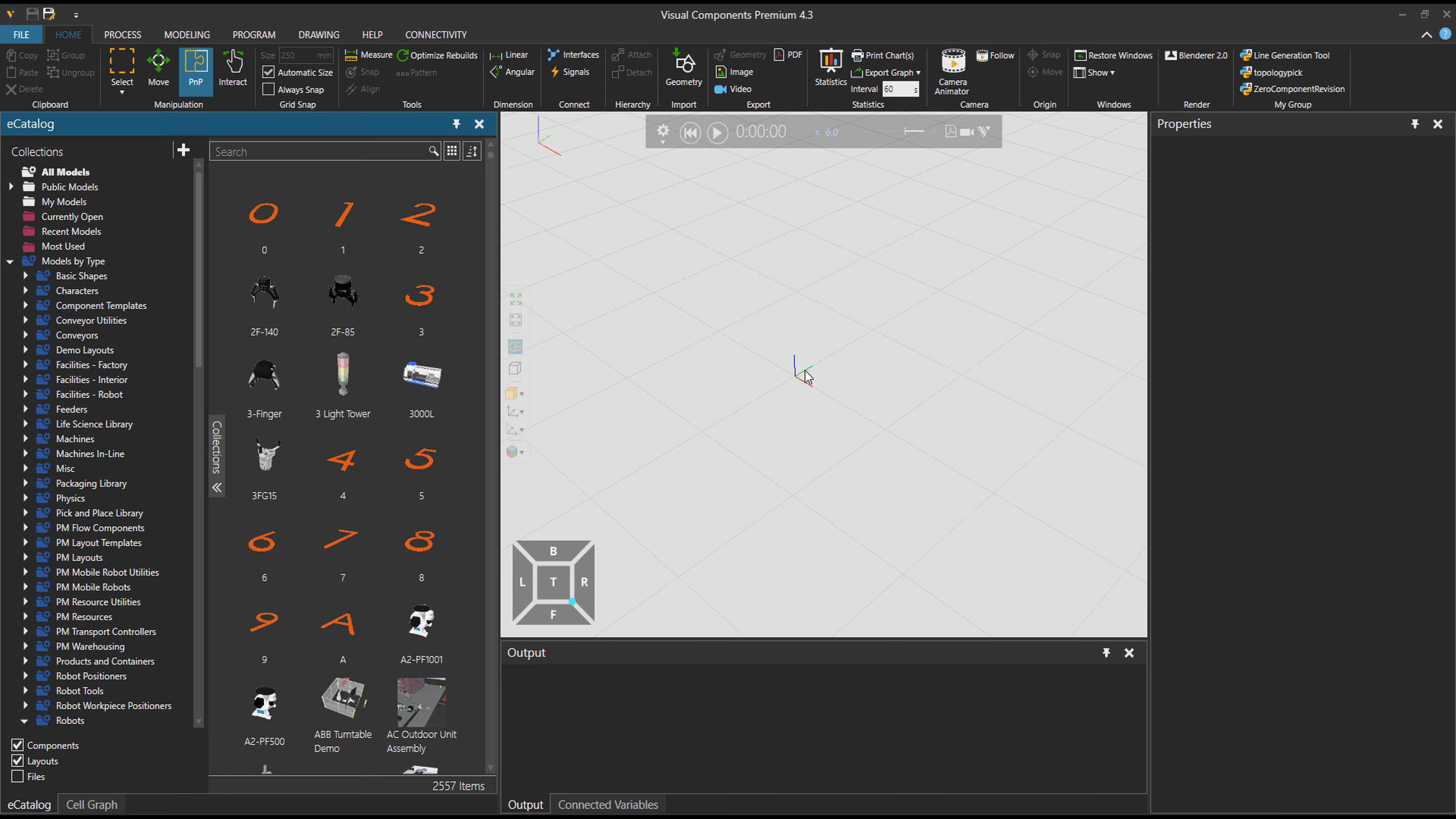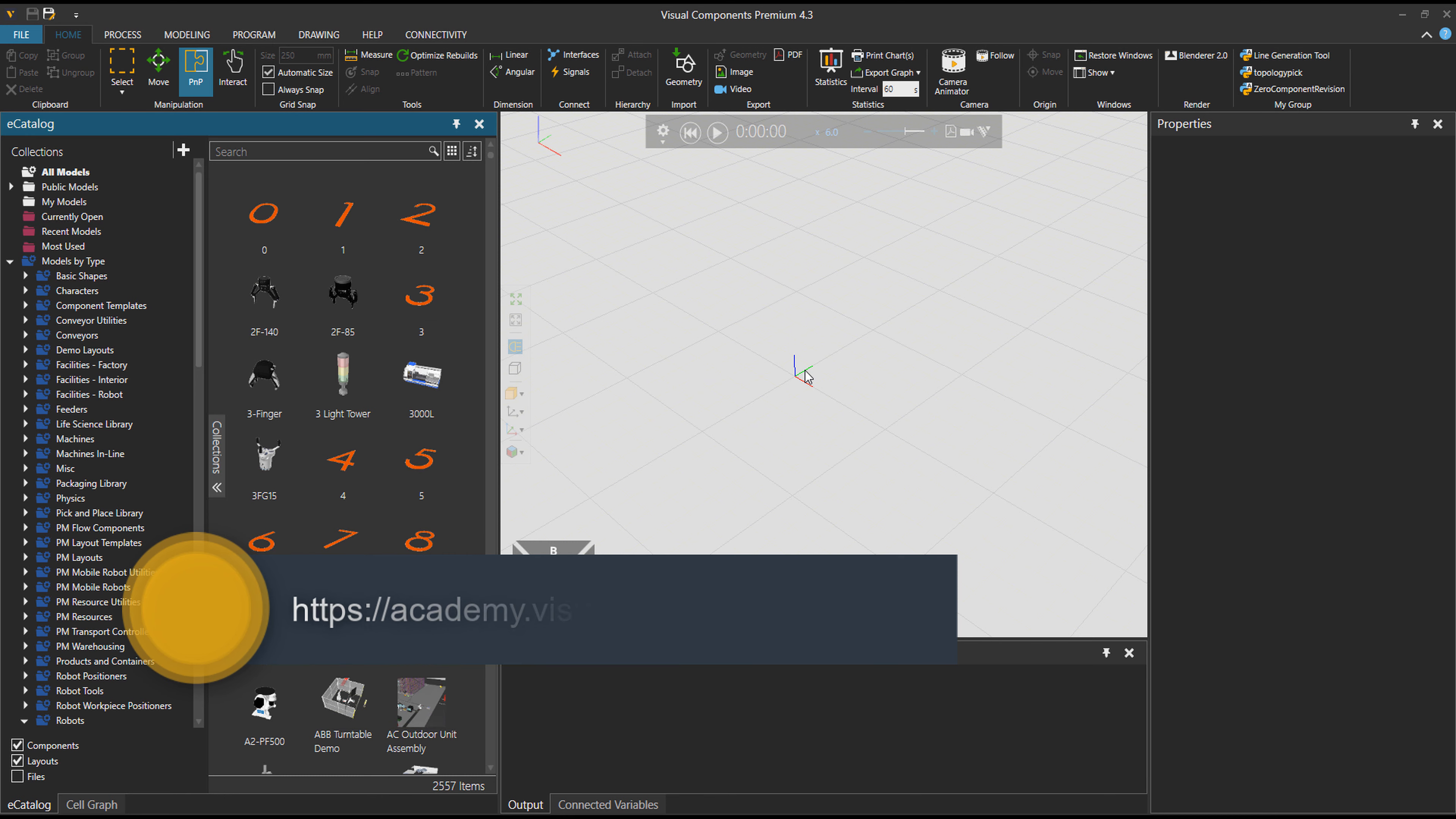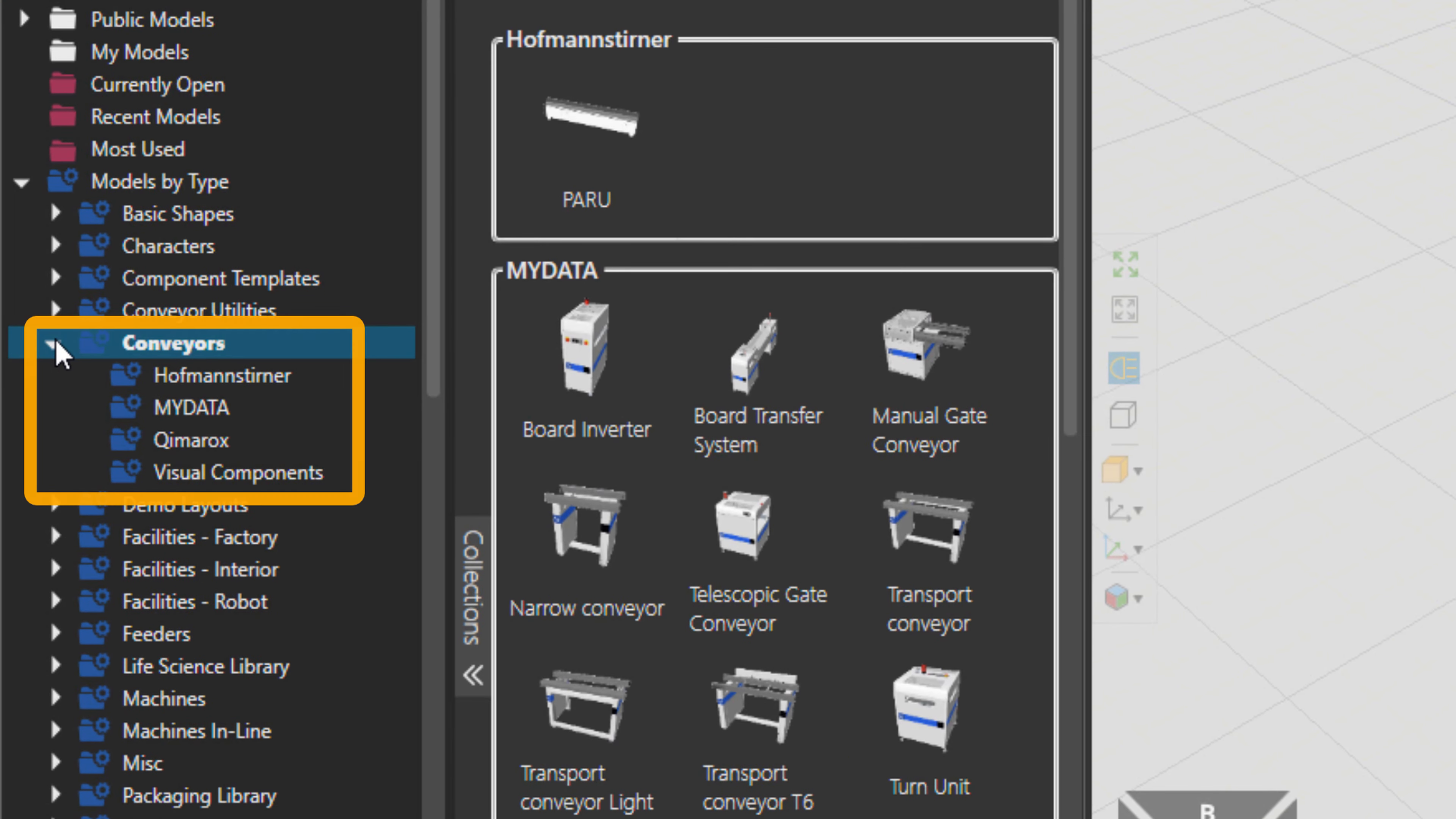Now what I'm talking about is basic conveyors and also some inline machines, not about physics path, physics conveyors, or process modeling. Those have their own tutorials in our Academy, which the address is academy.visualcomponents.com. So what I talked about is the conveyors folder. There are a few manufacturers already, and also machine inline, there are also few machines that are considered this inline machines.